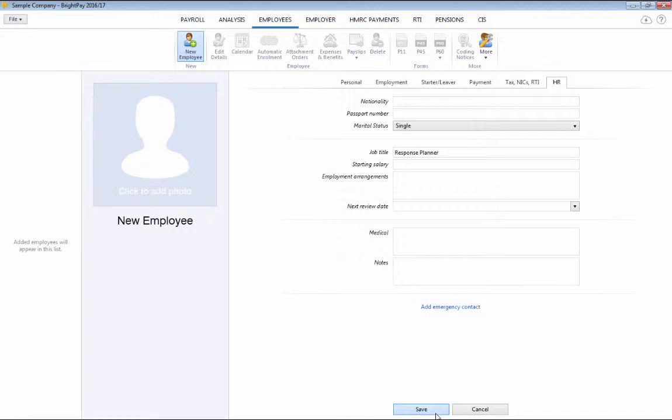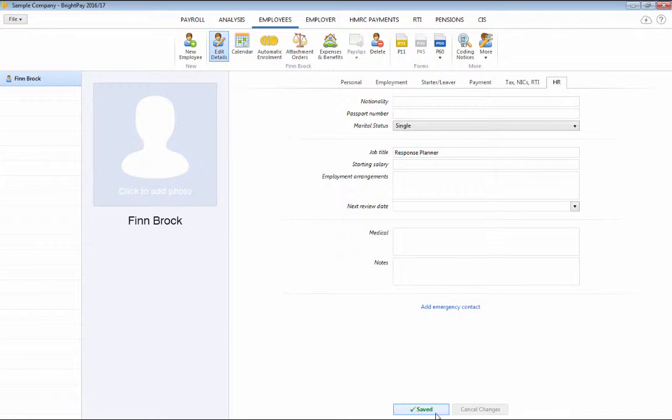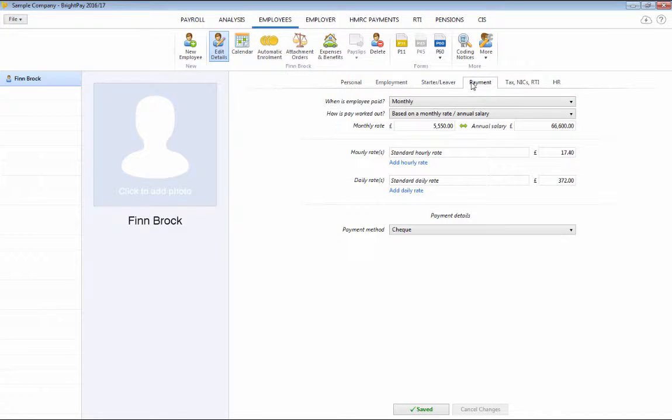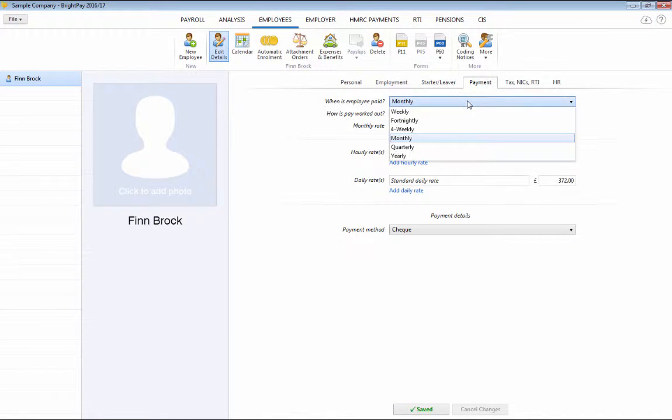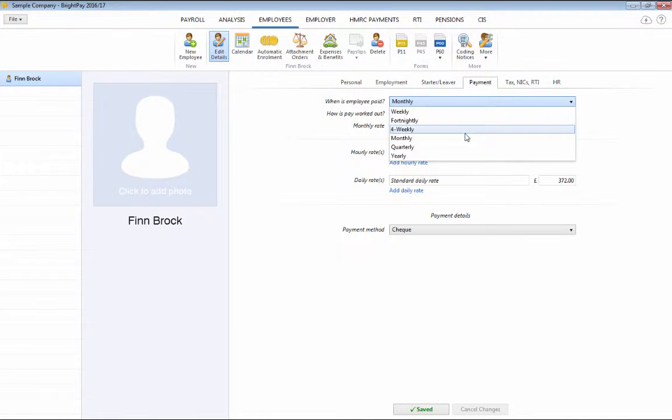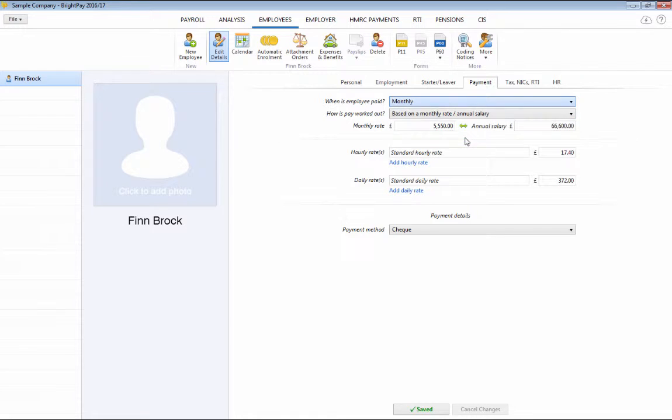BrightPay caters for weekly, fortnightly, four-weekly, monthly, quarterly, and yearly payroll. Simply choose a pay frequency and how the employee is to be paid at the time of setting up the employee.